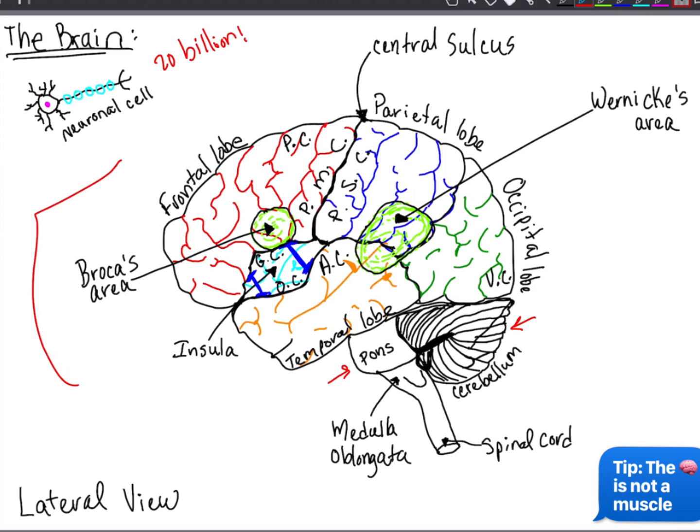The pons is also the area for subconscious somatic and visceral motor centers. And last but not least, we have the medulla oblongata, which is the area for relaying sensory information to the thalamus and other portions of the brainstem. It's also the area for autonomic centers that regulate visceral function, like your cardiovascular, respiratory, and digestive system activities.